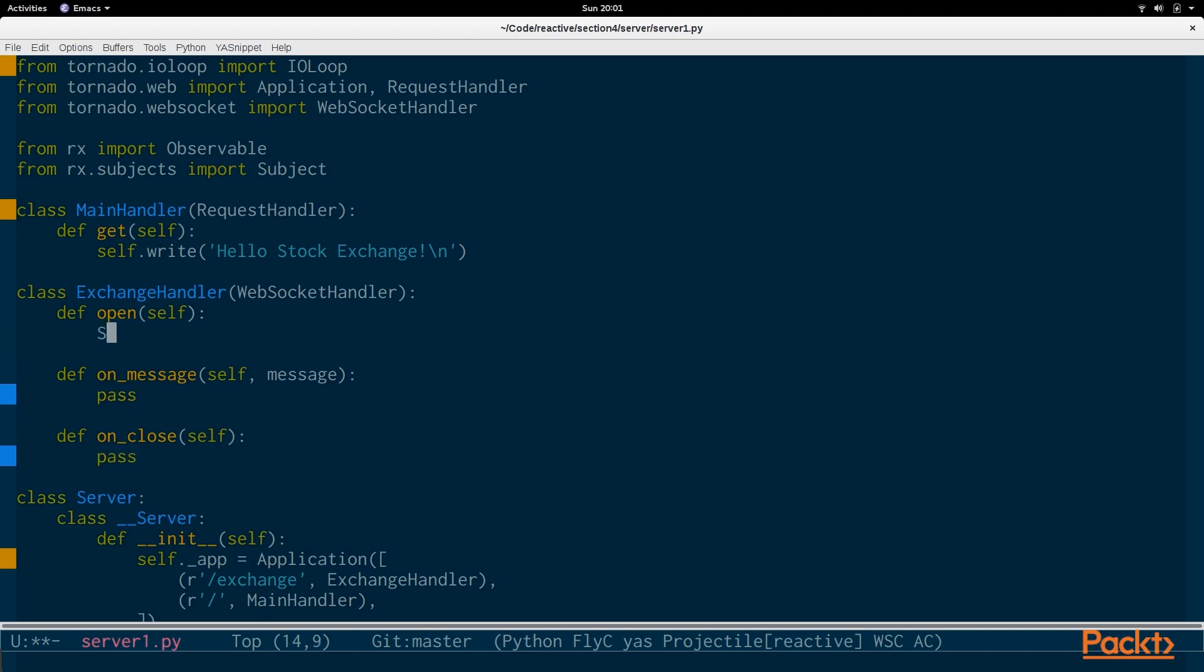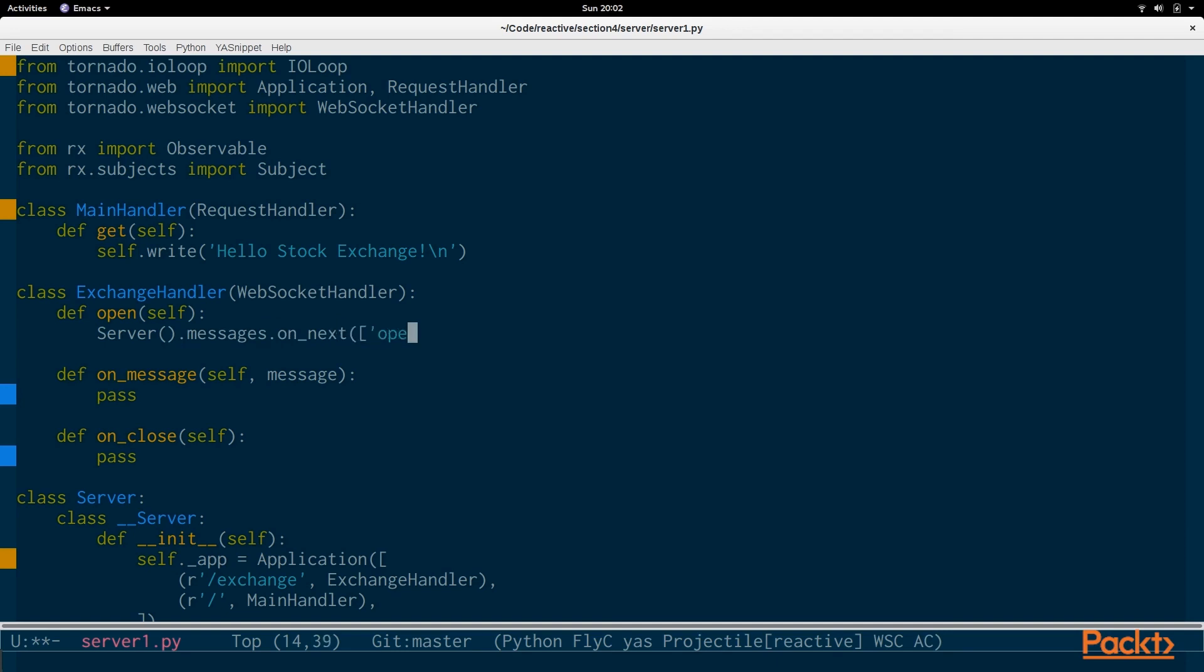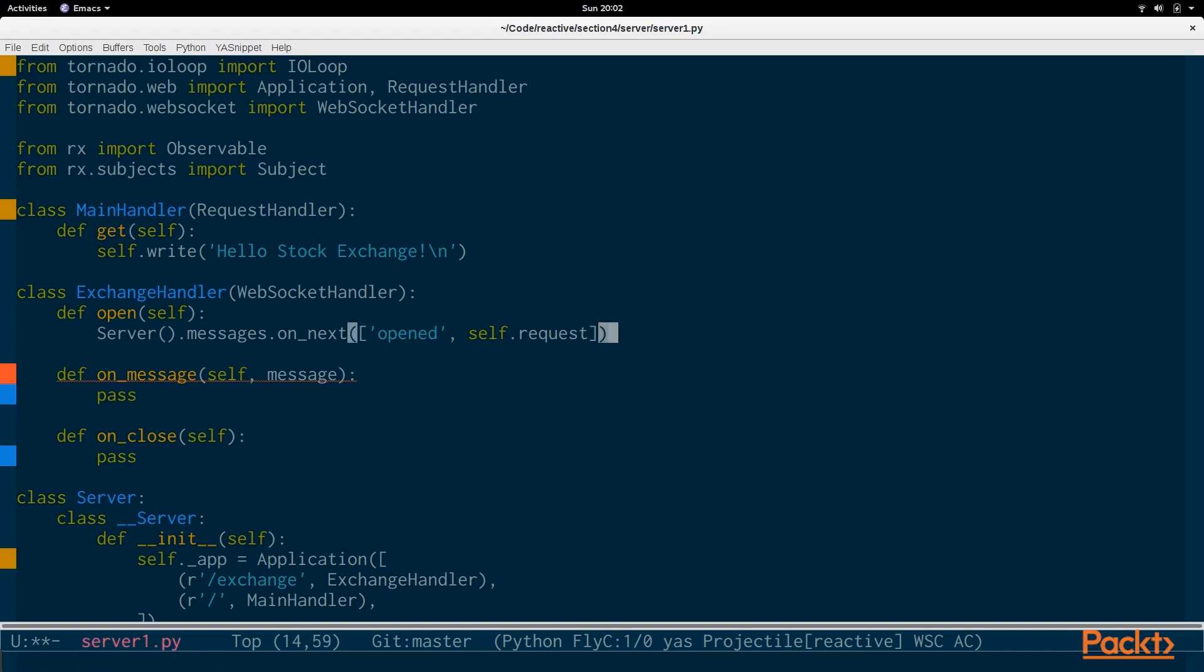So, when a connection is open, we're going to grab the server and we're going to have a stream for all messages. And we're going to pass in a new value and it's going to say a connection has been opened. So, we're just going to pass in the whole request so you can get the IP address and the method that was used and everything else.